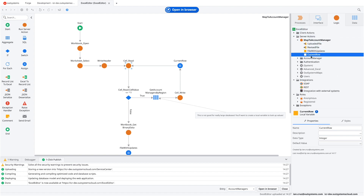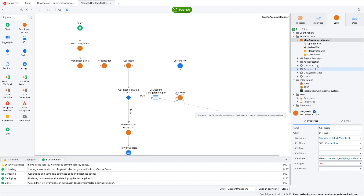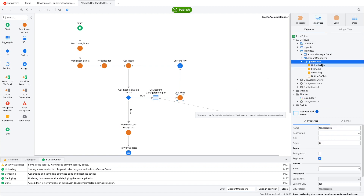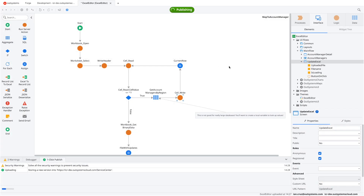The issue was the current row variable — it needs a default value of 2 because we're skipping the first row (the header). Otherwise it starts reading from row zero, which is wrong. Also, let's make sure the Update Excel screen is set to anonymous access so we don't need to log in. If you don't have the anonymous role assigned, you'll need to log in — in this example, we don't want that.